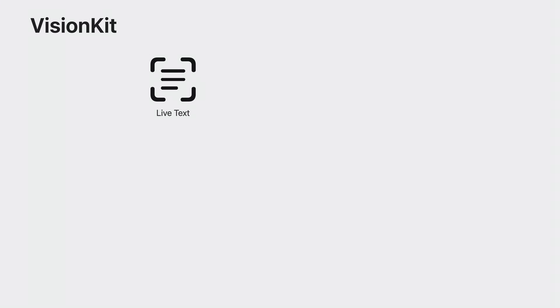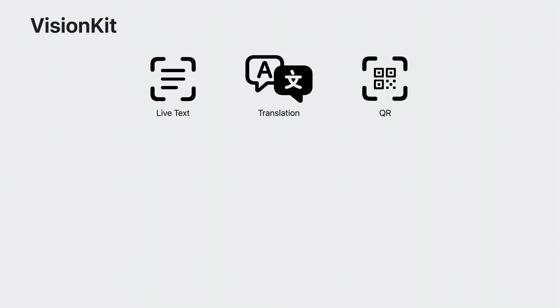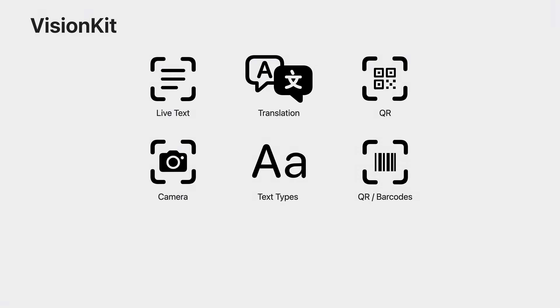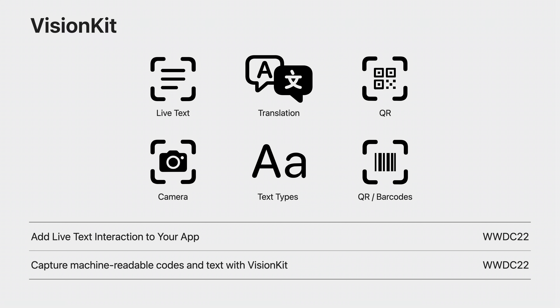To recap, last year live text support was added in VisionKit, enabling interactions such as text selection, translation, QR support, and more for images in your apps. VisionKit also introduced the data scanner view controller, which uses a live camera feed to provide a simple and full-featured way to capture specific text types as well as many variants of machine-readable codes. Information on those APIs are included in these WWDC22 sessions.